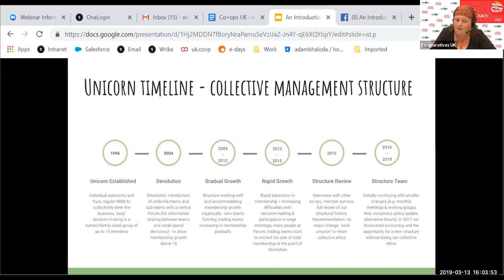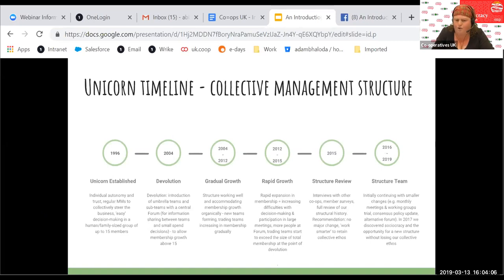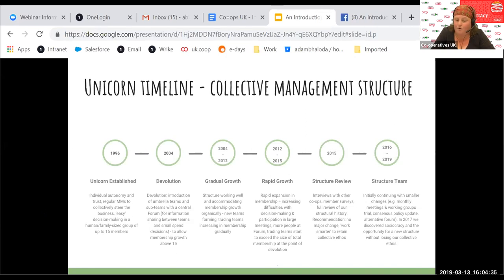This worked really well and still does today — it worked really well until 2012-2013. We went into a period of rapid growth and brought on a lot more co-op members. This is also when I joined. People were really noticing that we were struggling with decision-making at forum — we had more people, more teams. Decision-making in the members meetings was difficult with so many of us packed into the room. And some of our teams were reaching the point of being bigger than the 15 magic number we'd devolved around in 2004.